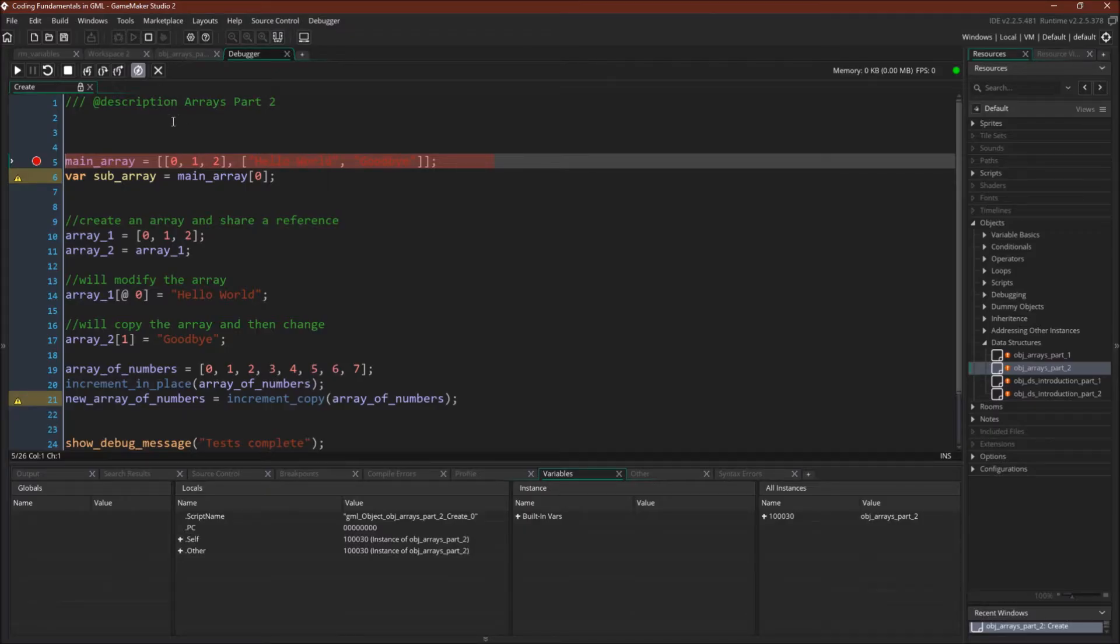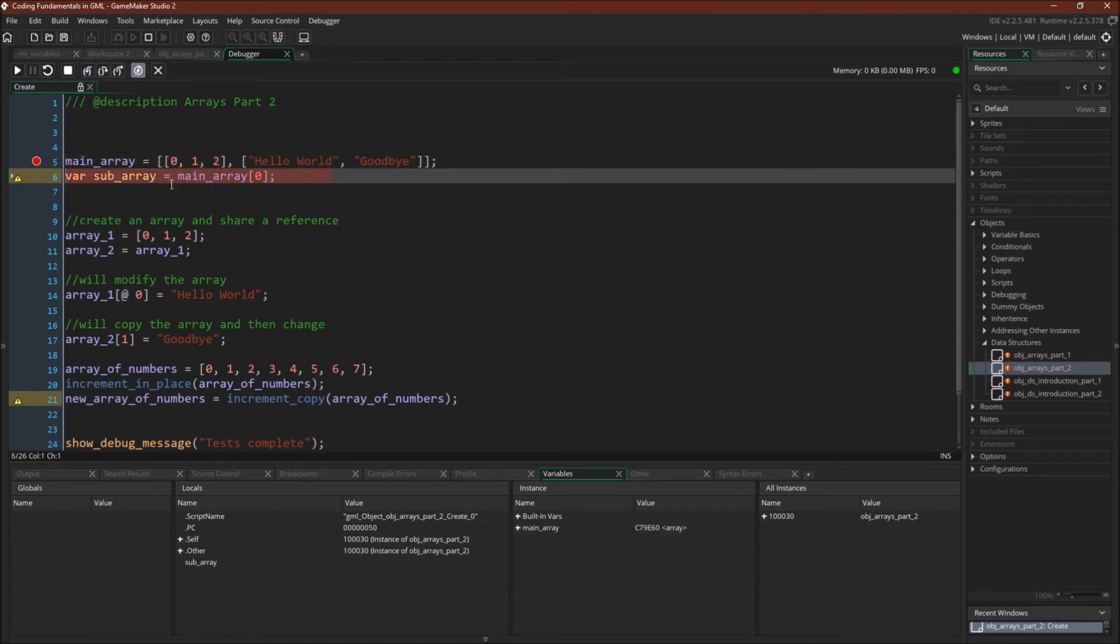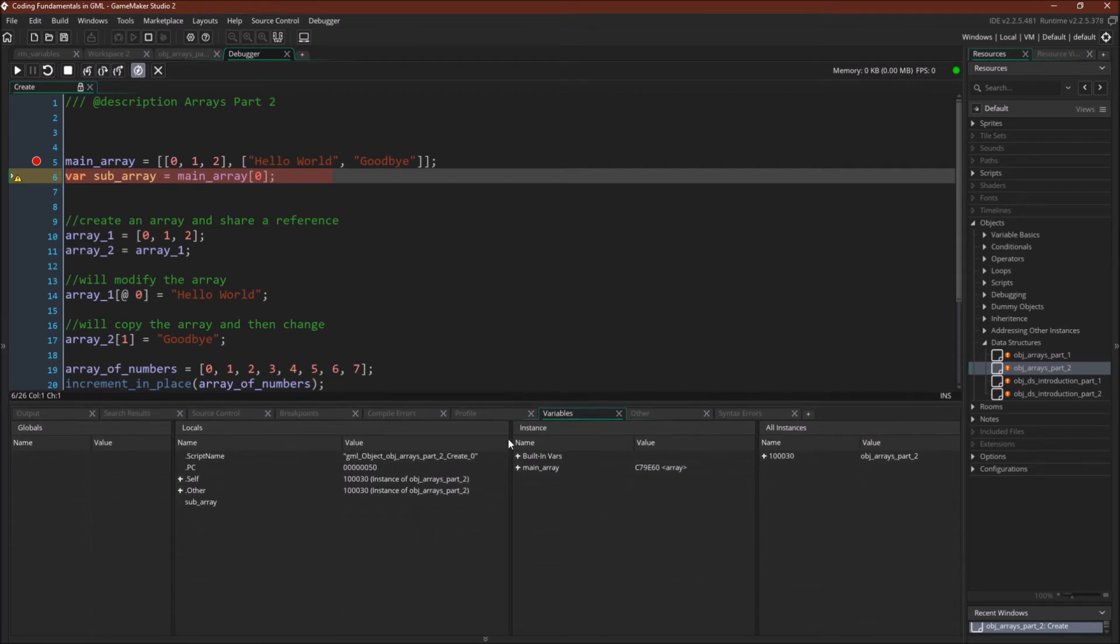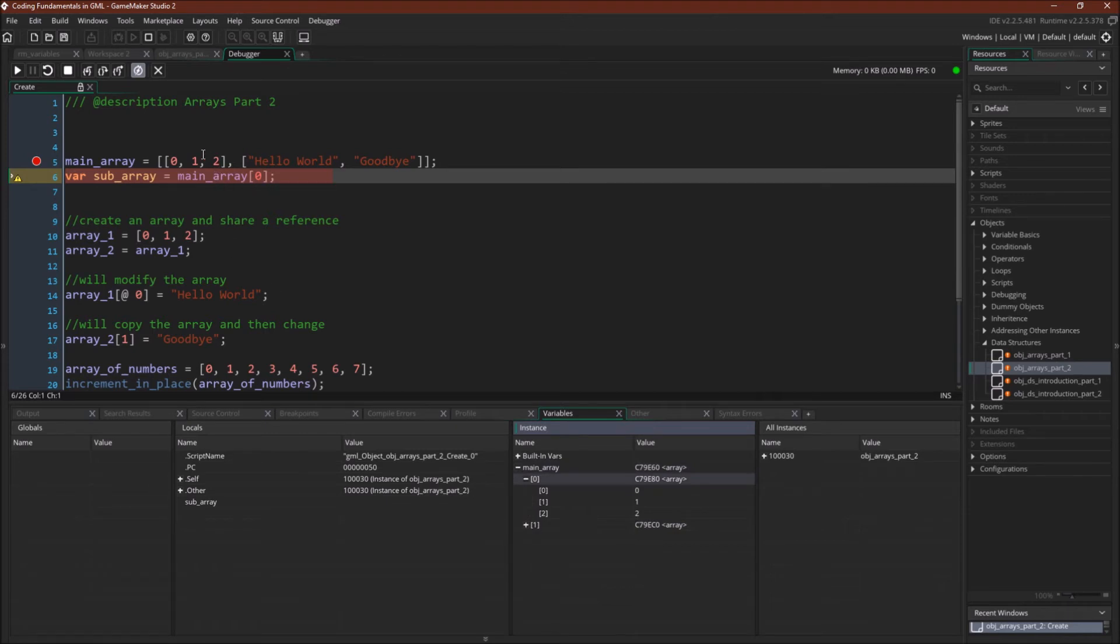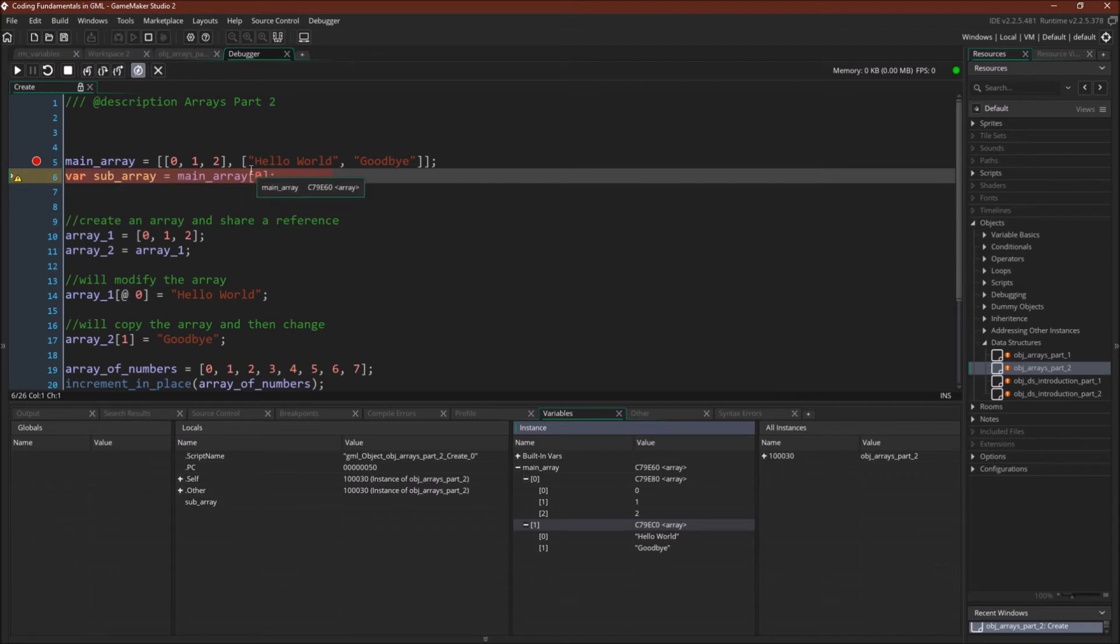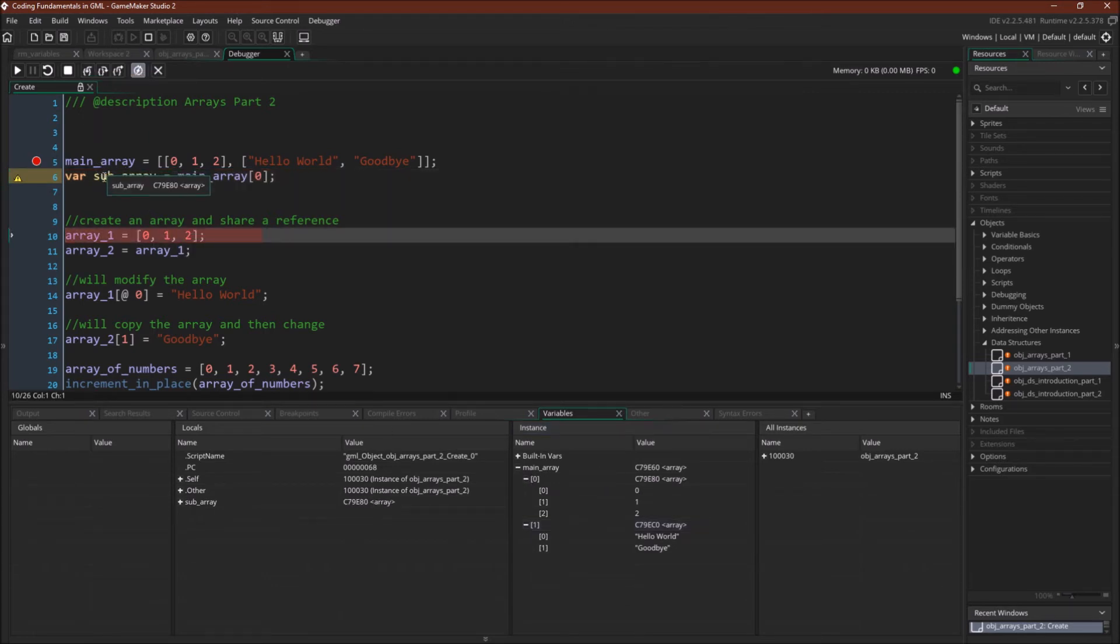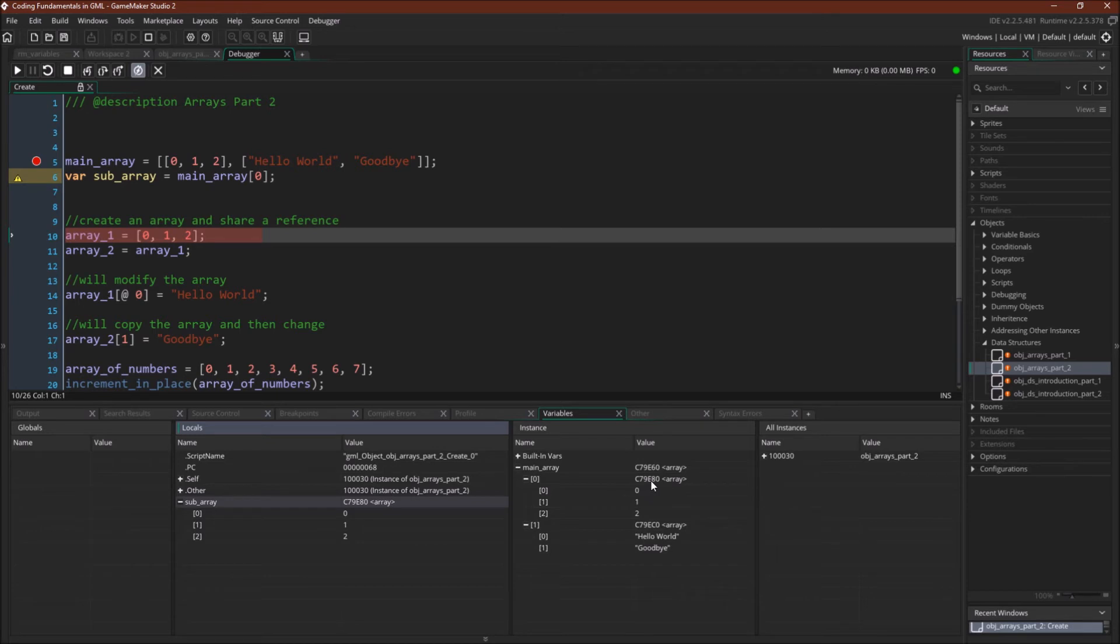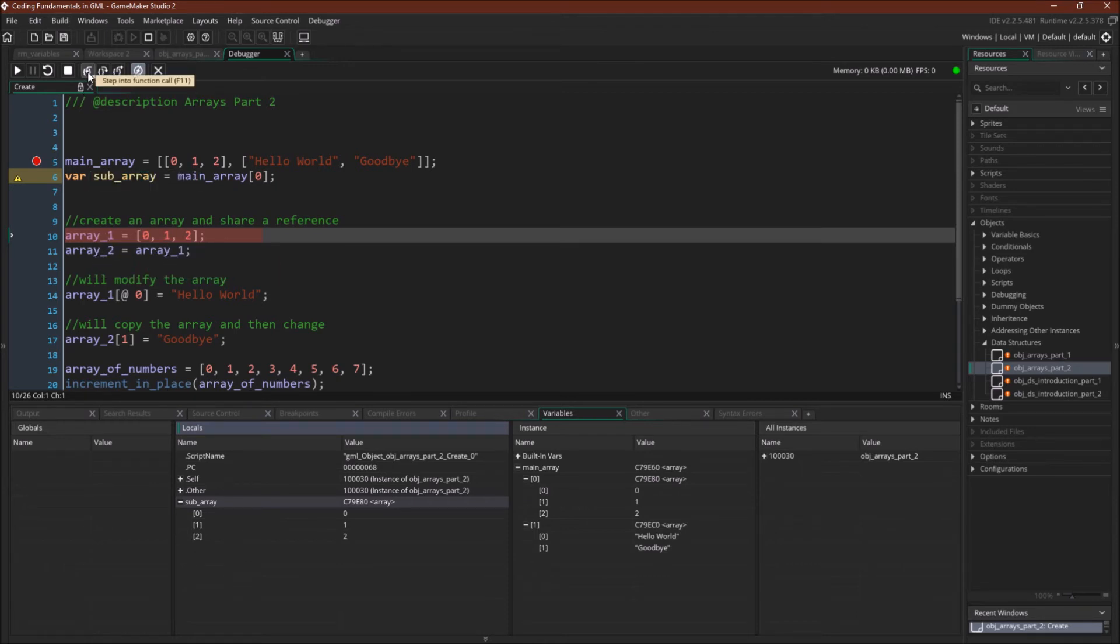So first we're going to demonstrate what we talked about before, pulling out a nested array. We have our main array here. We're going to initialize it using the array literals. You note over here, we have main_array, and we have two subarrays. One, which is [0, 1, 2]. That's this first section. And one, which is hello world and goodbye, this second section. So now the 0, the first index of the main array, is going to refer to this right here. We're going to pull it out and save it in the sub_array. So now sub_array, you can see local variables over here, C79E80, C79E80. Now if we wanted to, we could reference and use the sub_array just like we would every other array. Next I'm going to demonstrate how both of these variables can point to the same array.